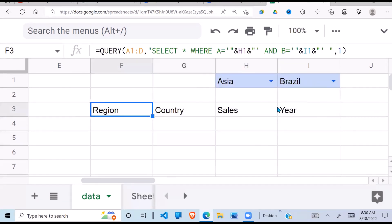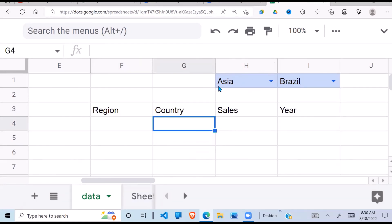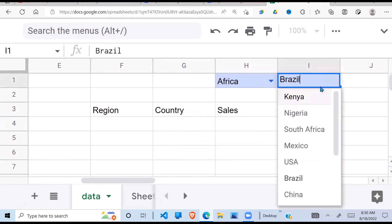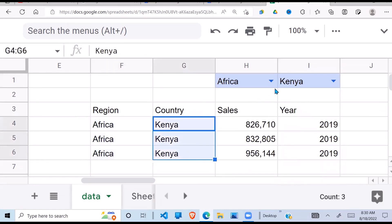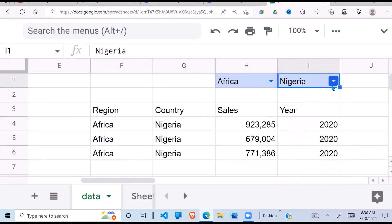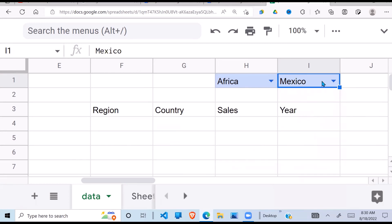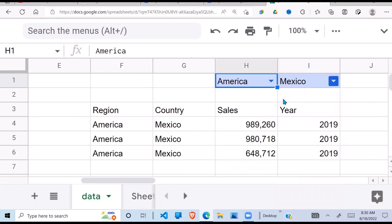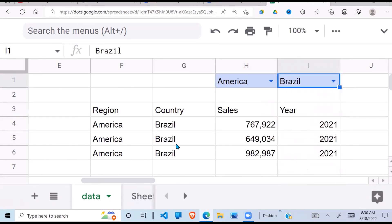I don't get any data when Asia is selected with Brazil because Brazil is not in Asia. If I switch to Africa and select Kenya, I get Africa and Kenya. Selecting Nigeria works too. Selecting a country not in the chosen region returns nothing. Selecting America and Mexico or Brazil works correctly. This is how you use the QUERY function to create a dynamic filter based on dropdown selections. I hope this has been helpful — please subscribe for more videos and thank you for watching!